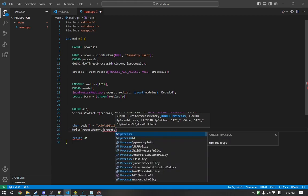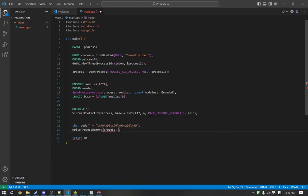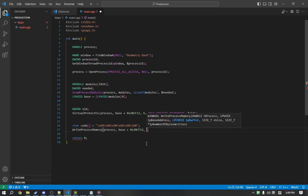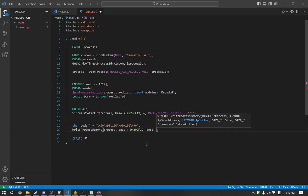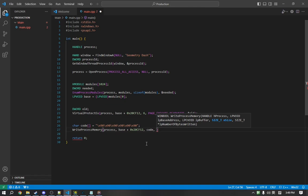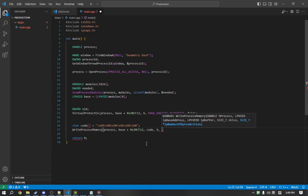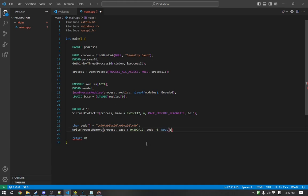The next is the address, which we can copy up here. Next is a pointer to the buffer, which is our code. So, code. Next is the size of the code. So, six. And the last is null. And that's all of the code done.